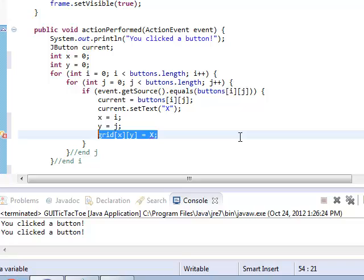Basically what we're doing here is, everything we had before which had to do with playing in a particular spot, we're going to do here in the actionPerformed event. Or if you find that particular one, you might make another method that you call here. So inside this if statement, that's where you know which row and column you're in and which button you've clicked on.